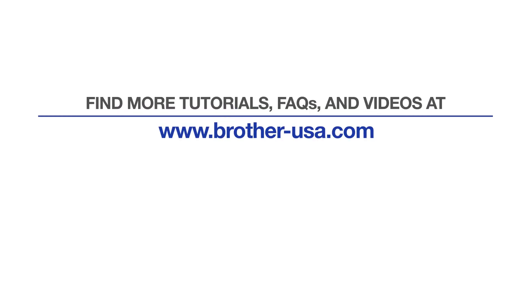For more tutorials, FAQs, and videos, visit us at brother-usa.com/support. If you found this video helpful, be sure to subscribe. Thank you for choosing Brother.